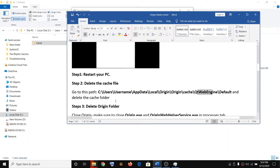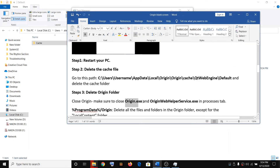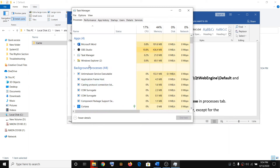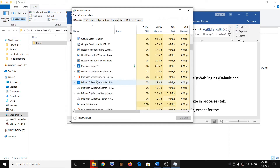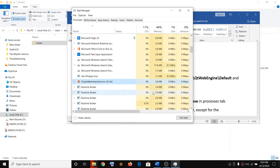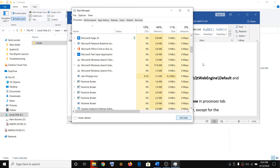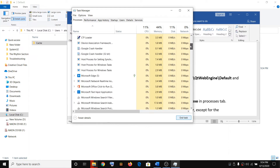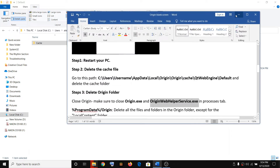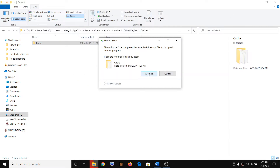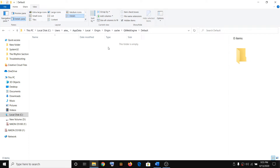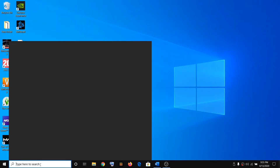Make sure that Origin.exe and Origin Web Helper Service are closed. If you find Origin in Task Manager, select it and then click on End Task. Once you close all the services related to Origin, try again and it will go ahead and delete the folder. After closing Origin I was able to delete the folder.